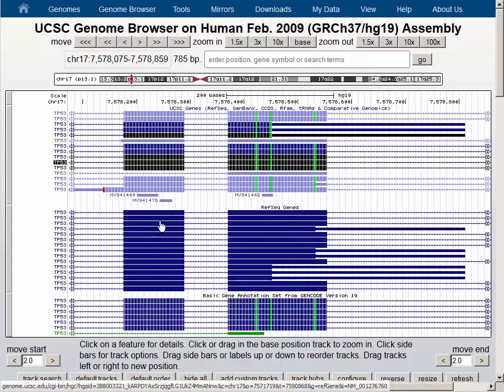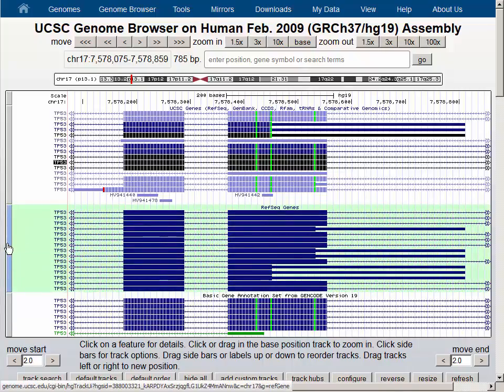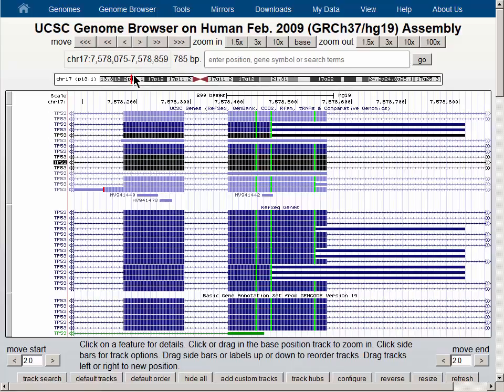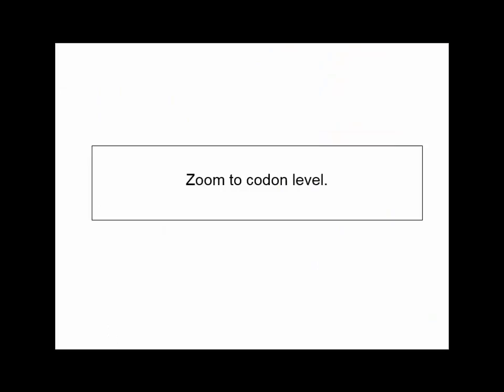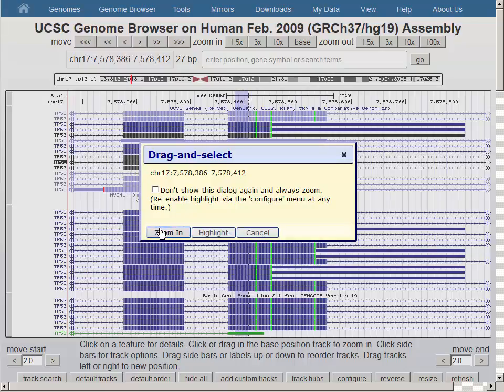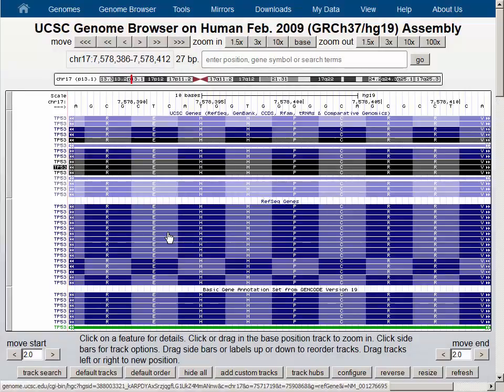We are not yet zoomed far enough in to actually see the amino acid names. The RefSeq genes track does not have the amino acids shown by default, but we can use the configuration option to turn on the track coloring using genomic codons as the key. The submit button returns us to the browser graphic, and now the RefSeq genes track also has the alternating colors. Zooming once more into a closer view, we can see the amino acid names in single letter code, and the amino acids agree across all isoforms, showing that each isoform is using the same reading frame for all three gene sets.